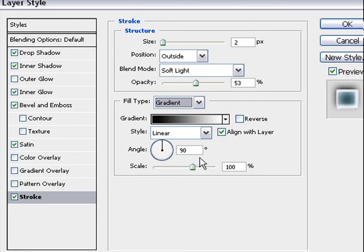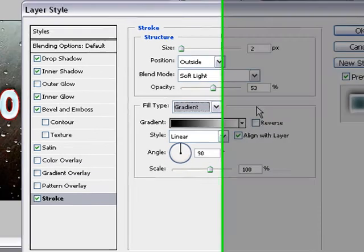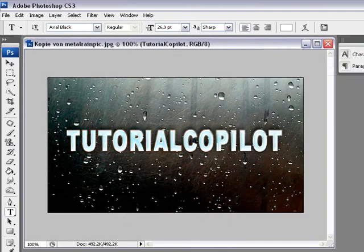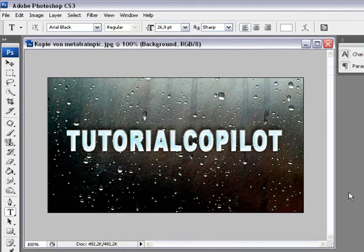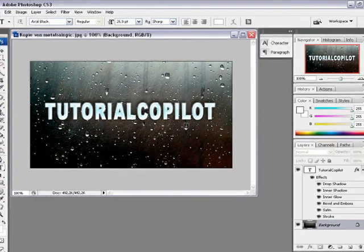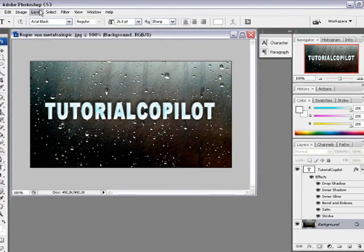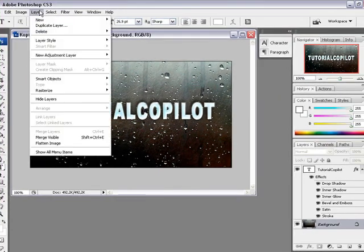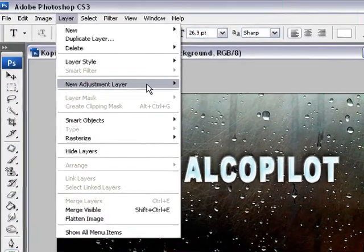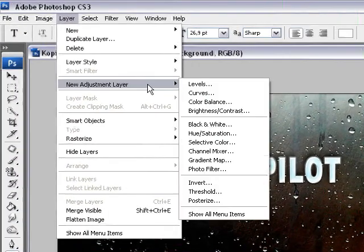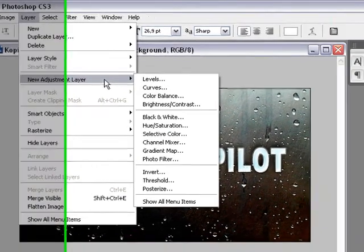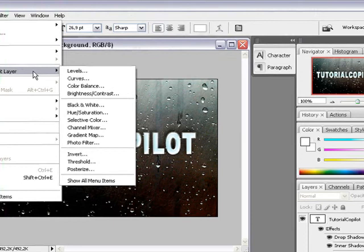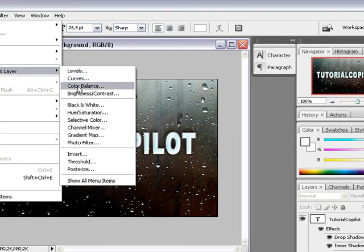Click on the background layer, go to layer, new adjustment layer, and to color balance. Click okay and now you can change it to what type you like.